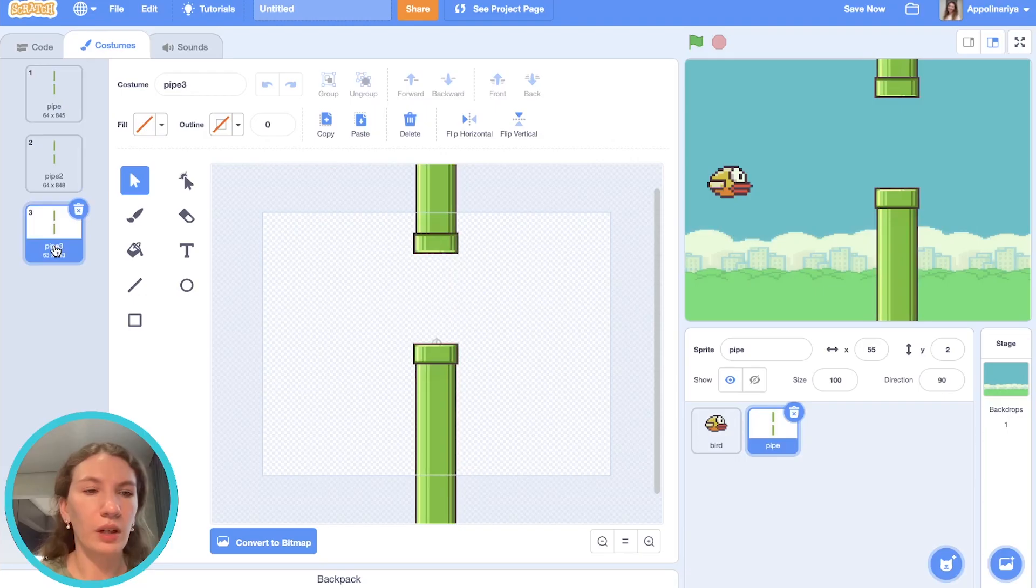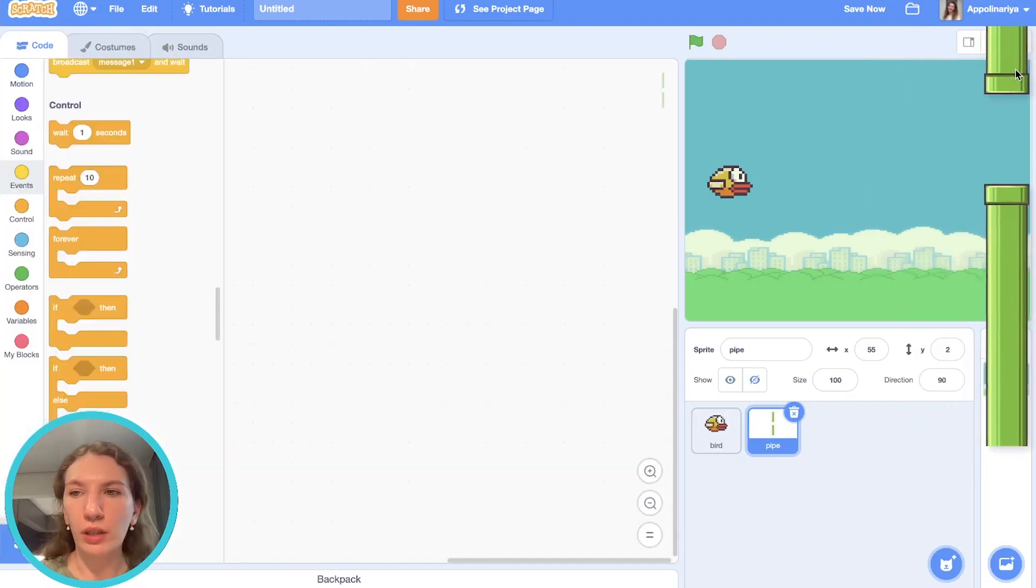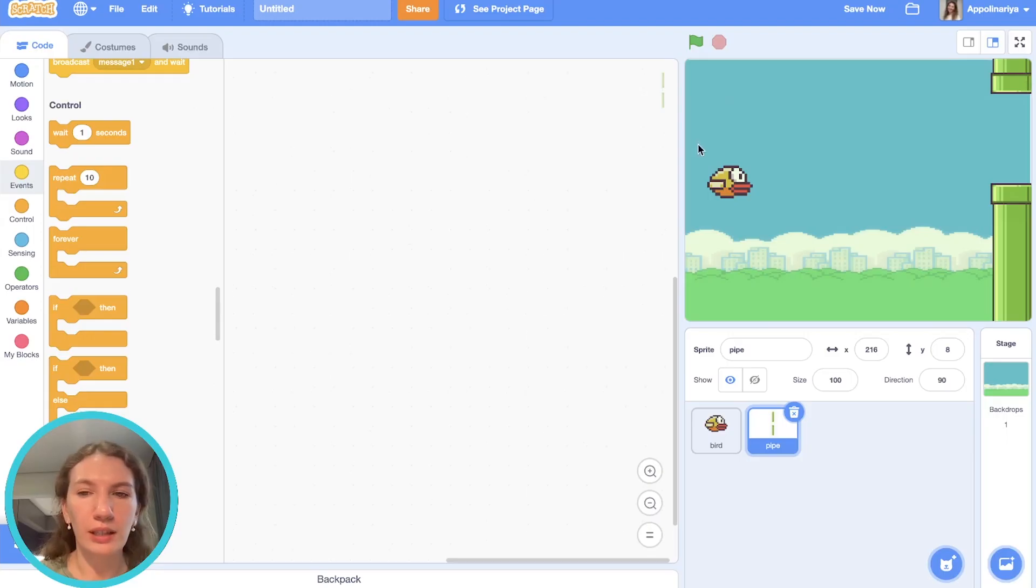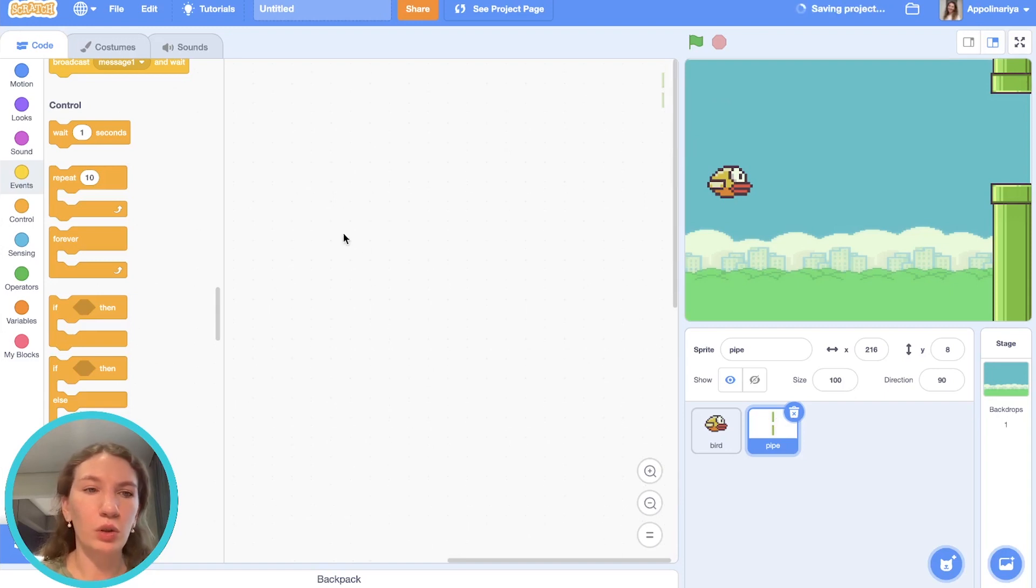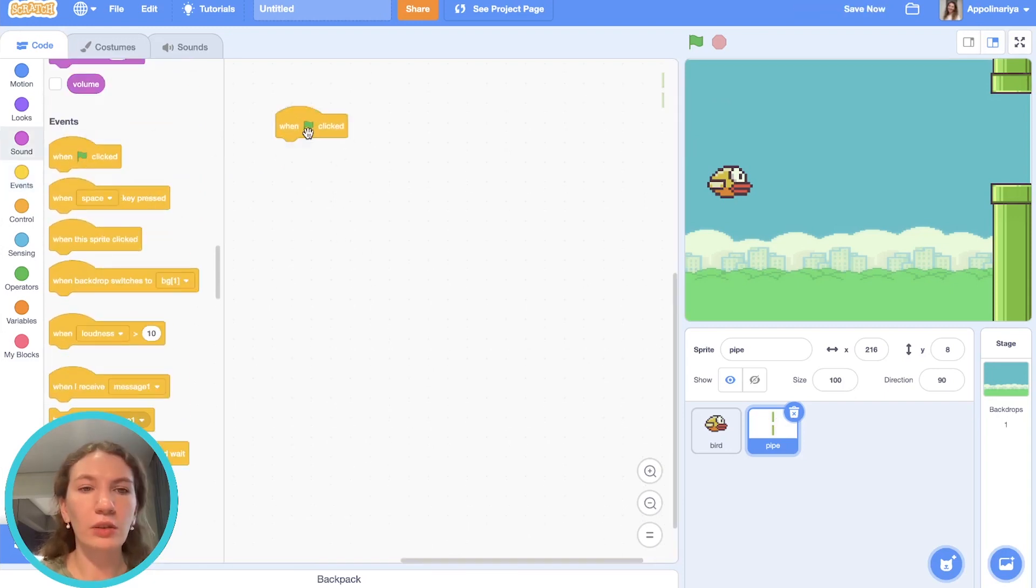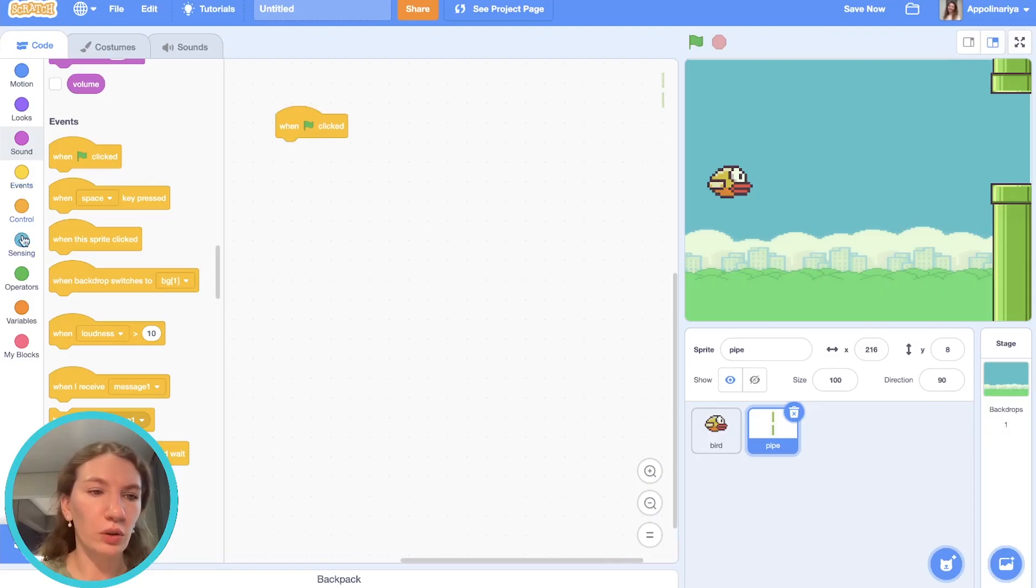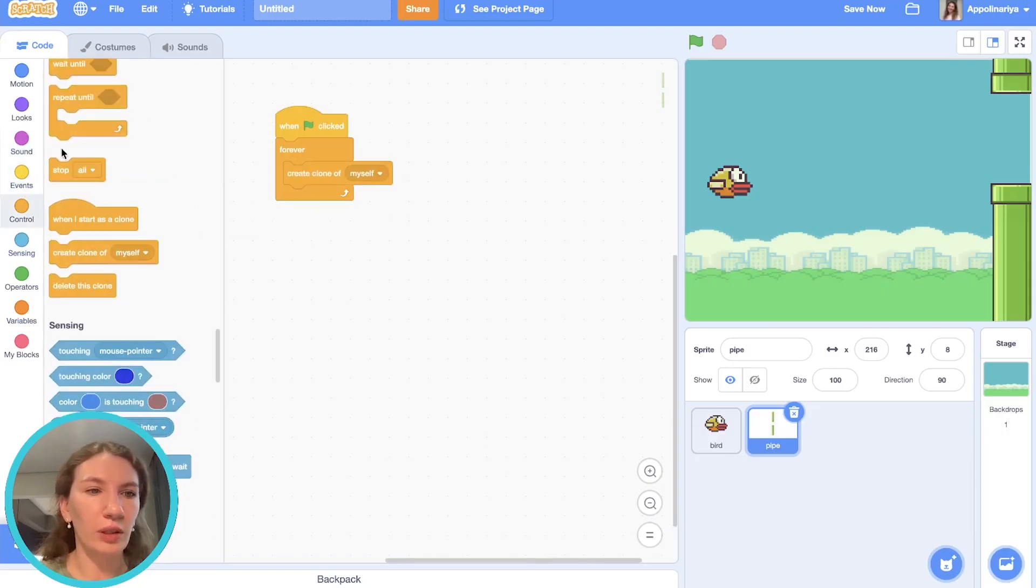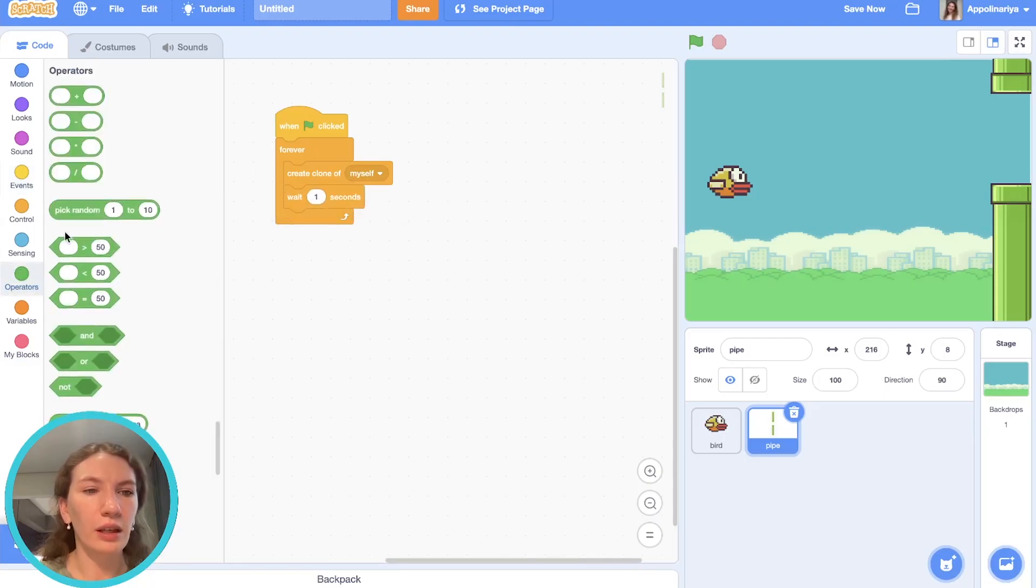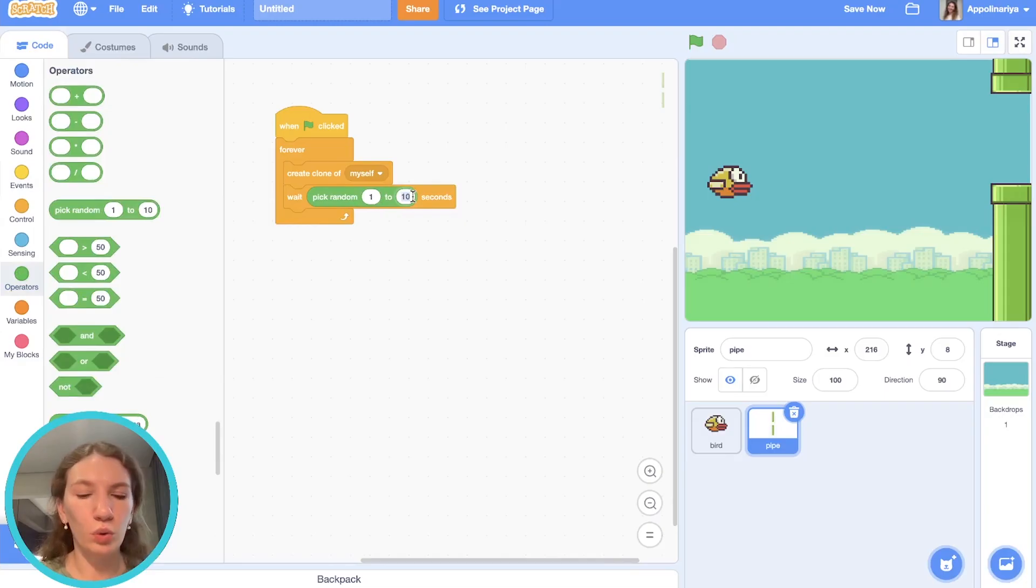Our pipes should appear on the right side and go to the left and then delete on the right. Of course we need a lot of pipes, that's why we will need to use clones. So when the green flag is clicked we need to create clones forever: create clone of myself. And let's wait and pick random—we will have random delay from one to three seconds, for example.